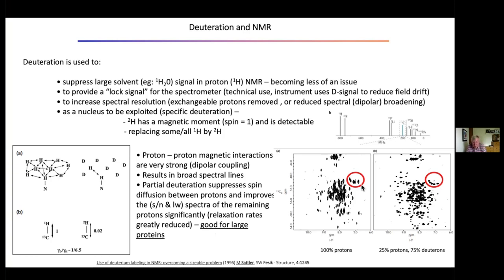Here is an example of a two-dimensional spectrum — carbon-13 against protons. You can qualitatively see that lines in one region are quite broad, but here they've been resolved into a number of individual lines, just due to proton-deuterium exchange. A partial deuteration through expression has been used.